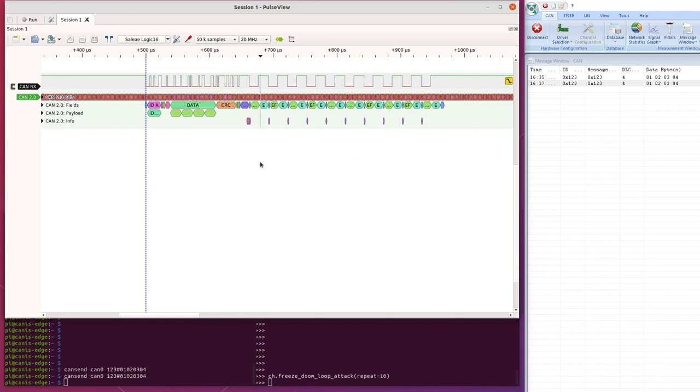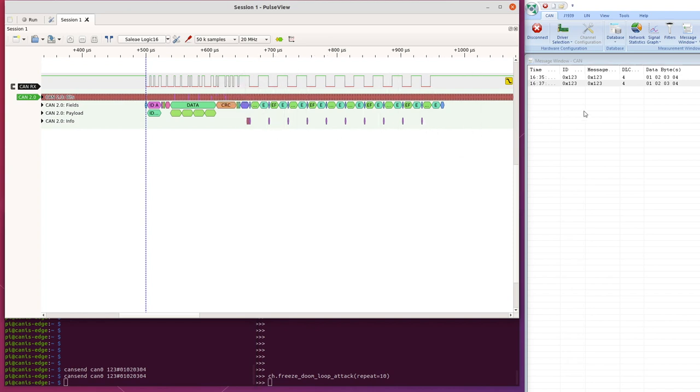And we could do this attack for as long as we like. So we could freeze the bus for half a second if we wanted. So the protocol view of down at the bit level from a logic analyzer is showing us what's going on at a level that we simply couldn't see with the bus analyzer. There's nothing going on here, but down here we can see that the bus bandwidth has been taken up by an attack on the bus.